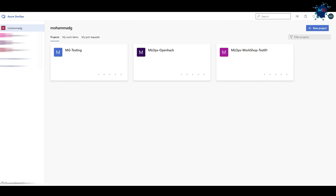We are going to define our project and create the repo to use it as version control and source control for code that our developers can push there — something like Git, but here it's called Azure Repos. Then we'll start the process and create our infrastructure. That's the first step we need to do.